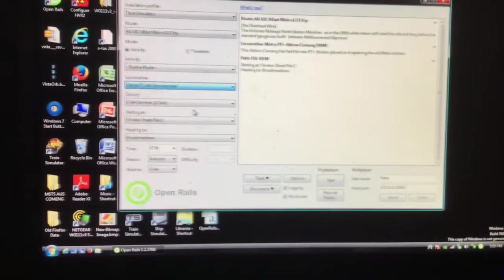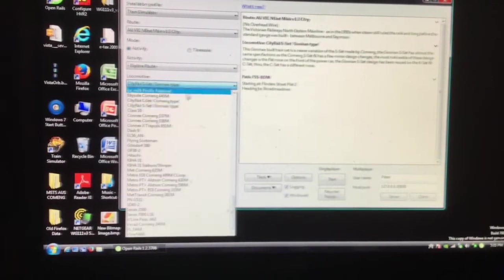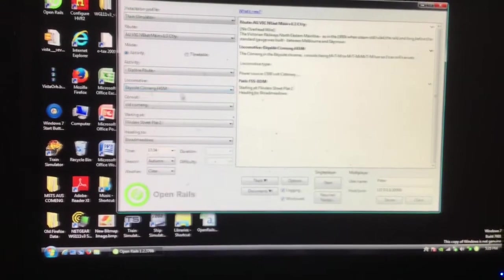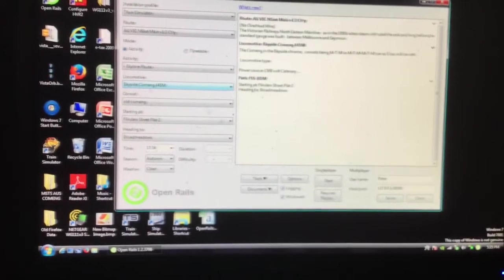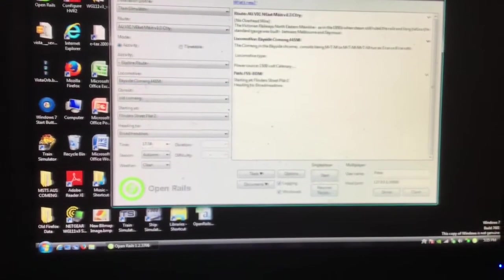Today, I'll be showing you how to operate Open Rails, the new simulator for Microsoft Train Simulator.